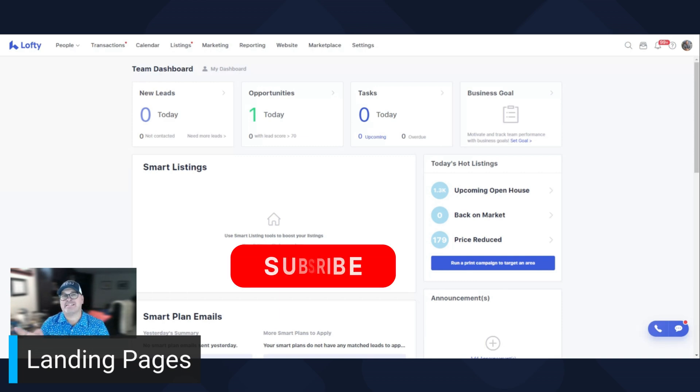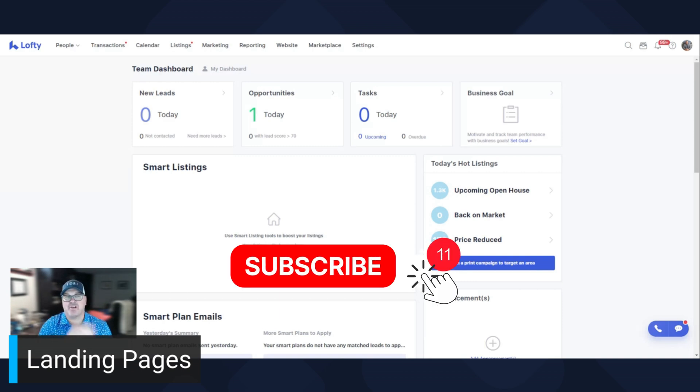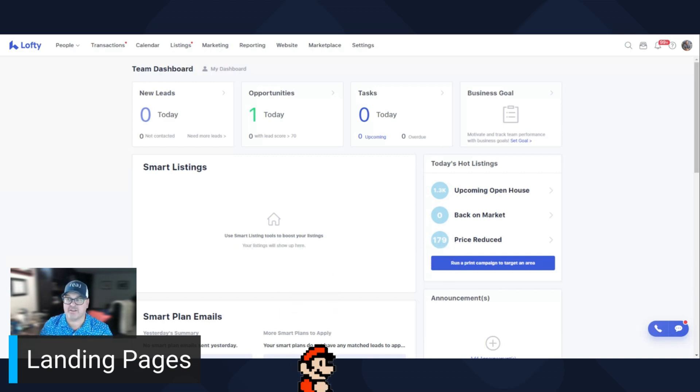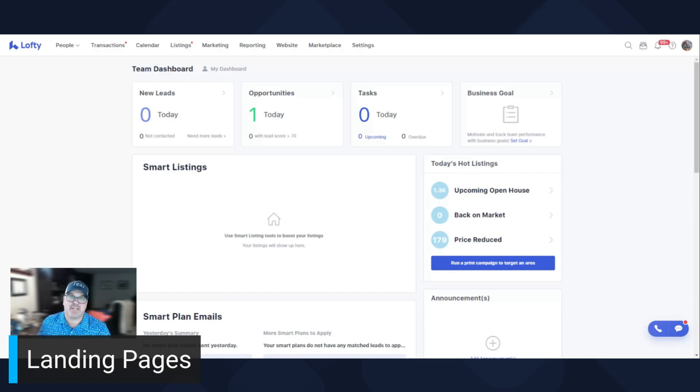Now, before we get started, please like, subscribe, and share the content because sharing is so much caring. Let's hop in.